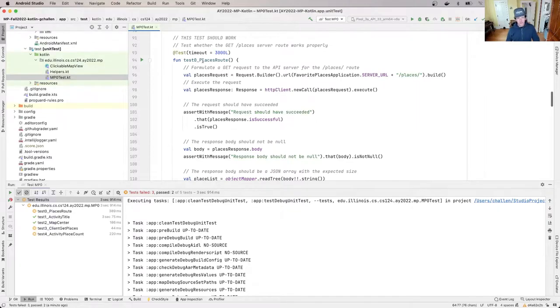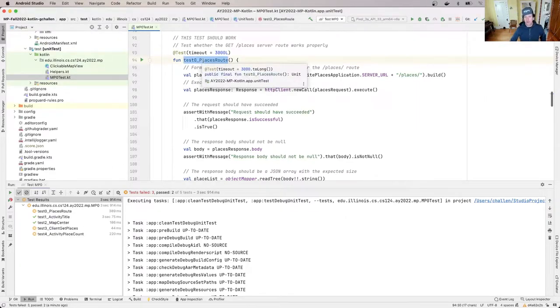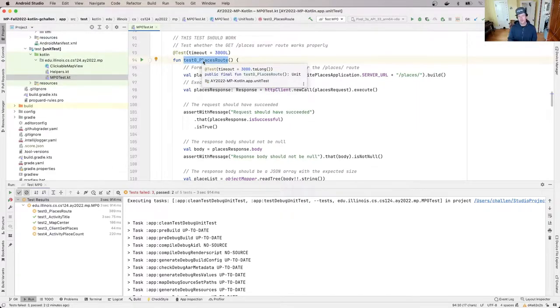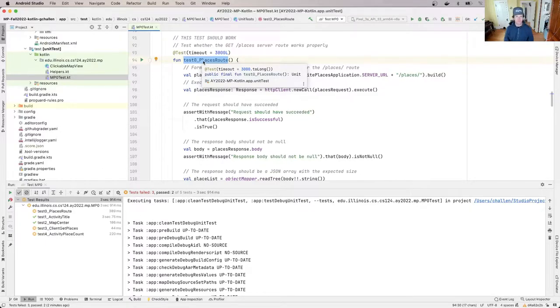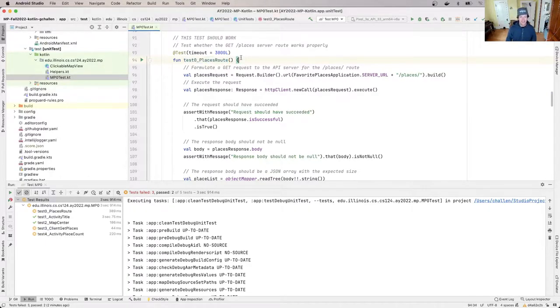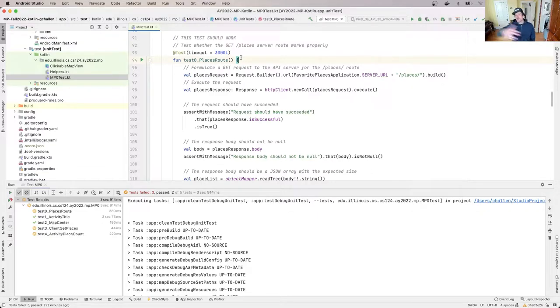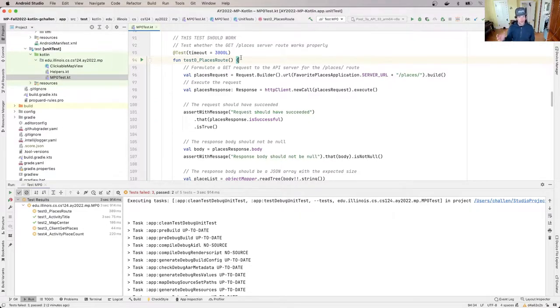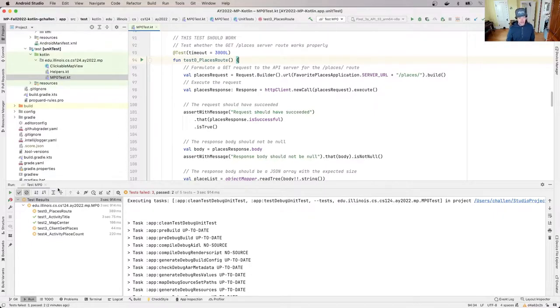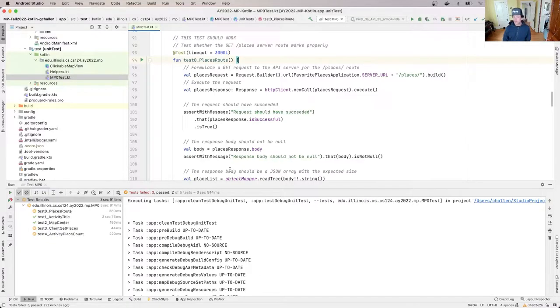So this first test here, test zero places route, it tests whether or not the server is providing the list of places correctly. Now if this doesn't work, basically the whole app is broken, right? Like if this doesn't work, for example, the client can't retrieve the list of places either, and this test three client get places is also going to fail.